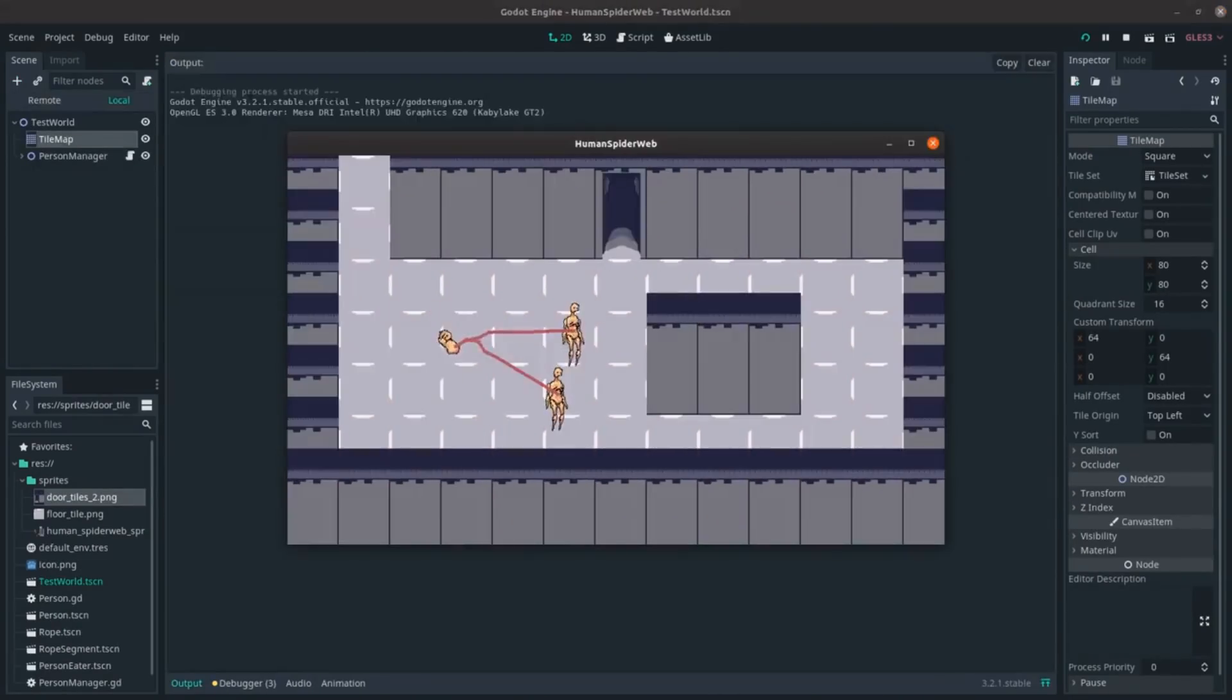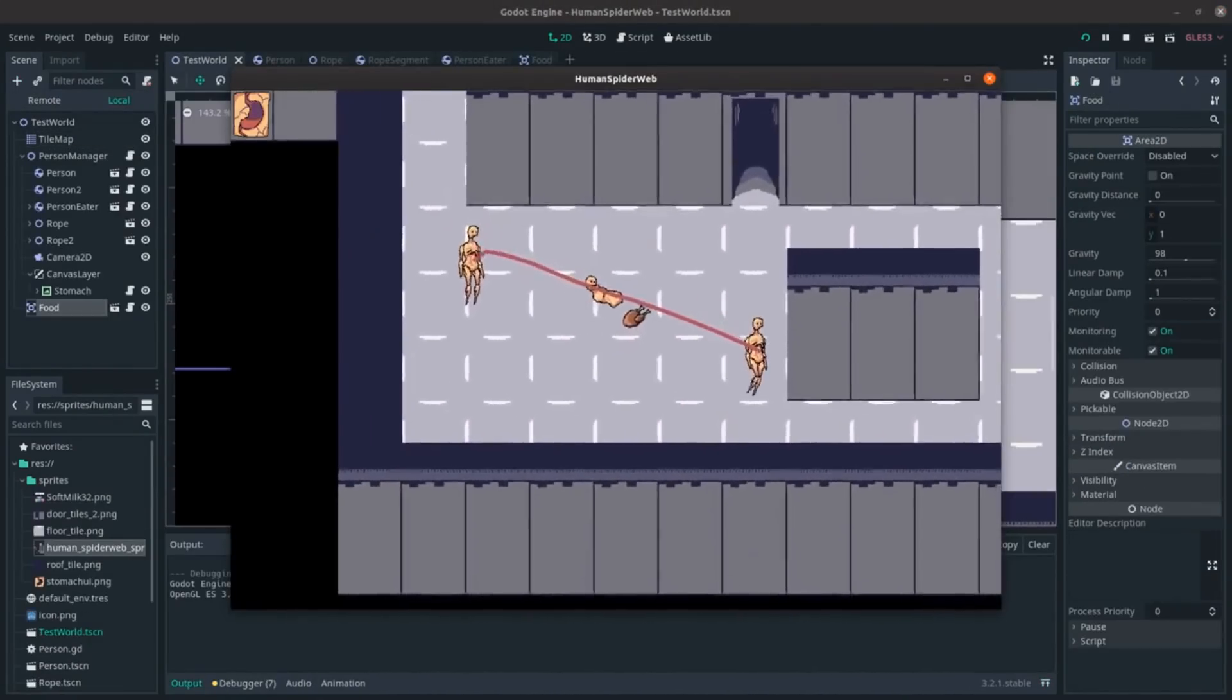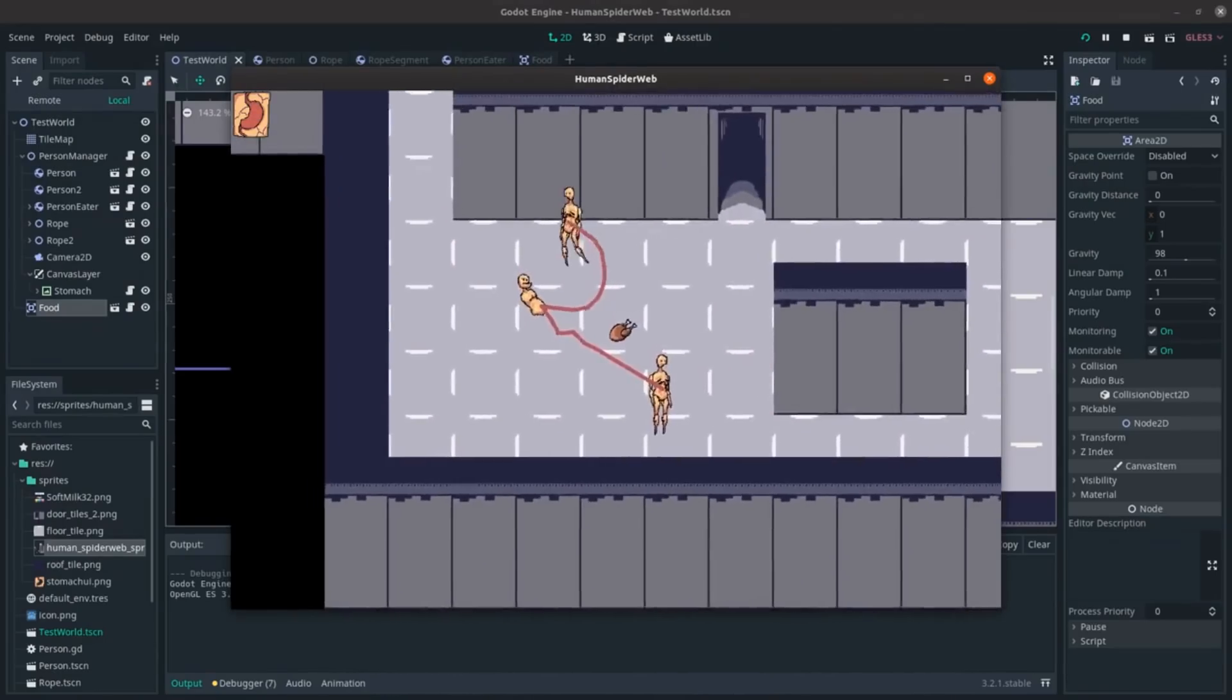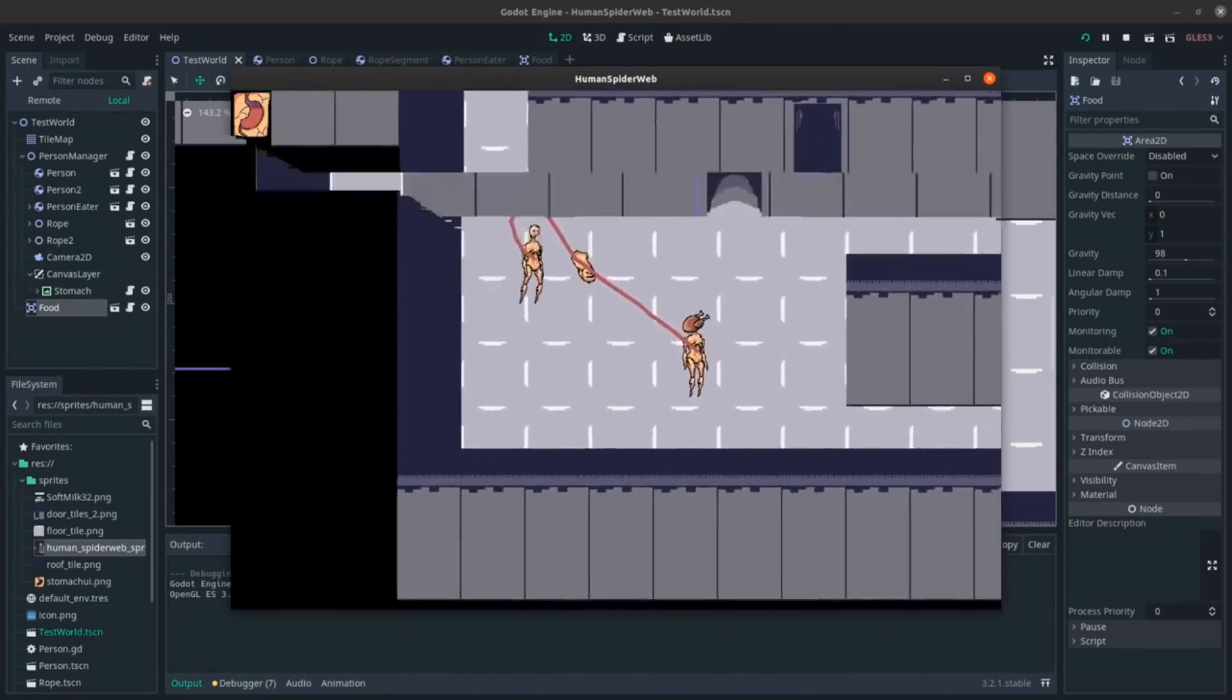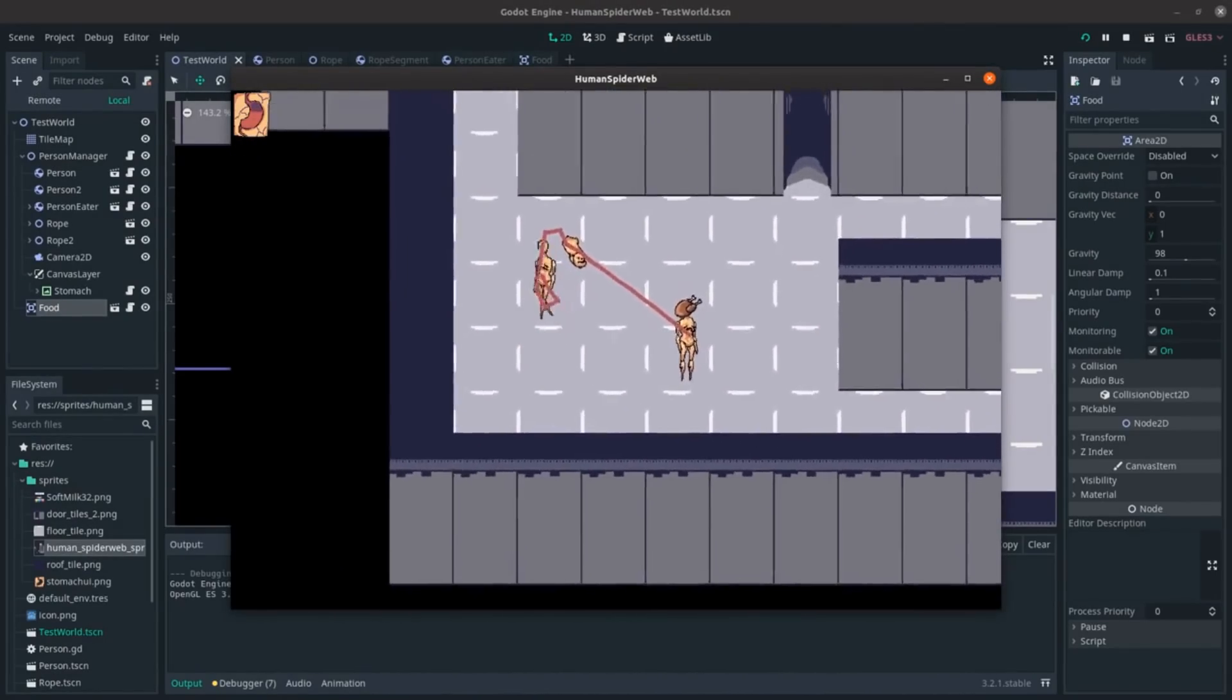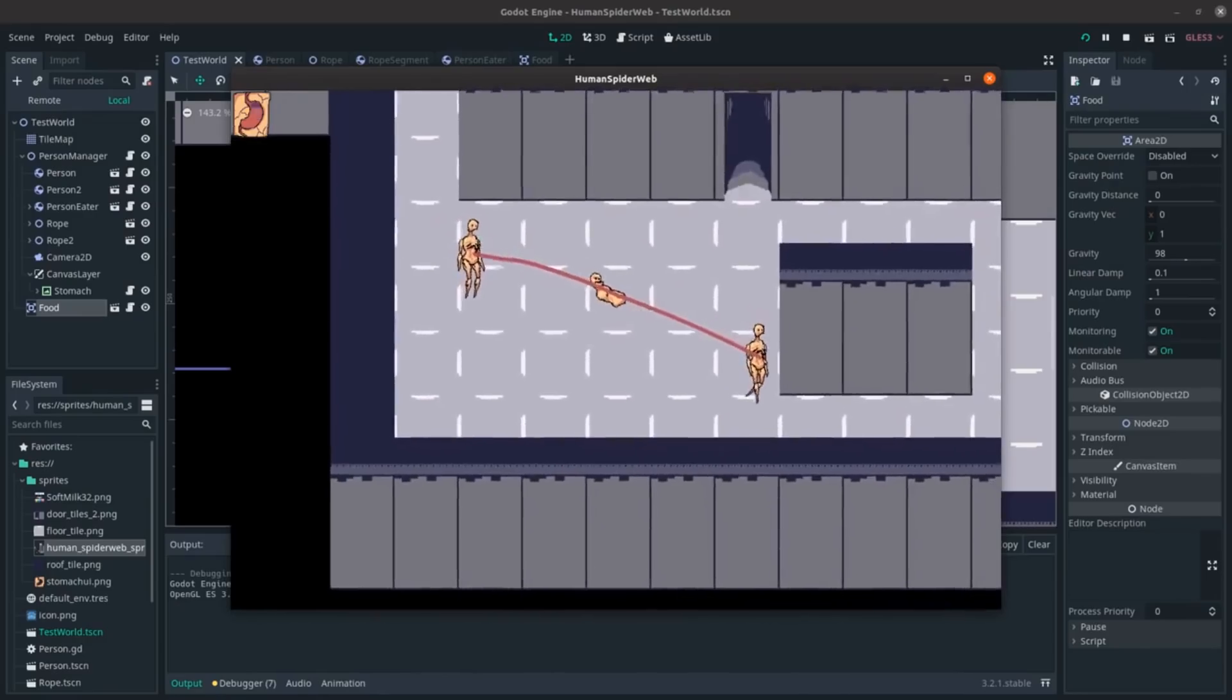Next, I set up the environment art and collisions, and then the eating and starvation mechanics. There's a stomach UI that drains as you walk, and if you move your character that has a mouth over food, it will refill.